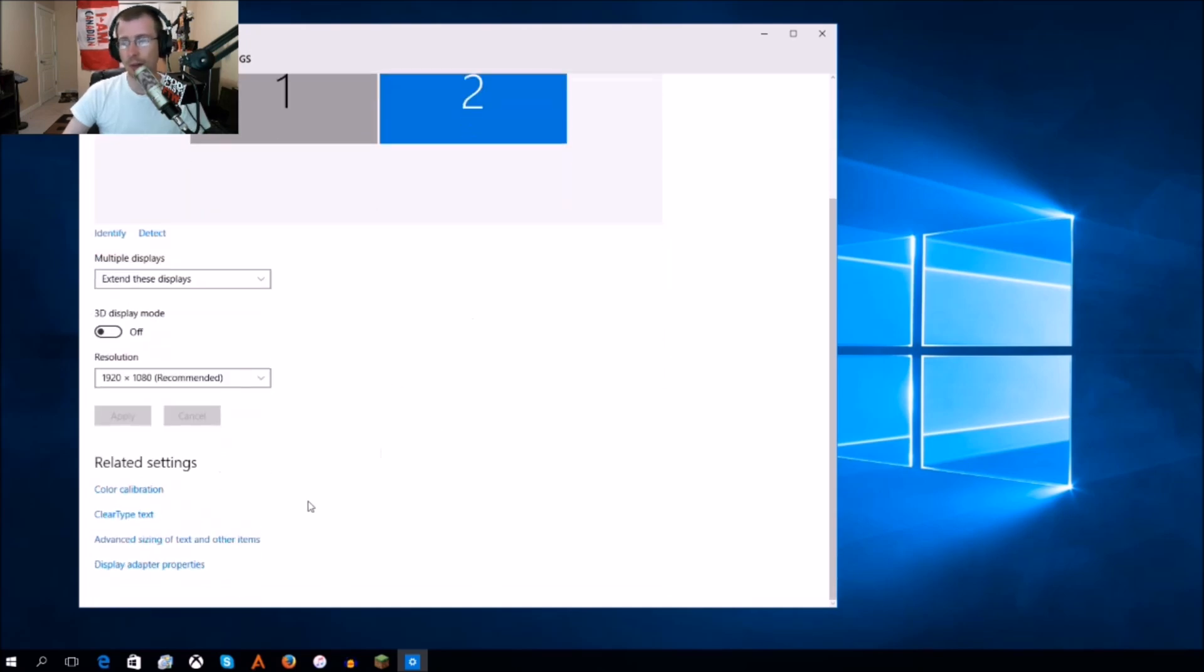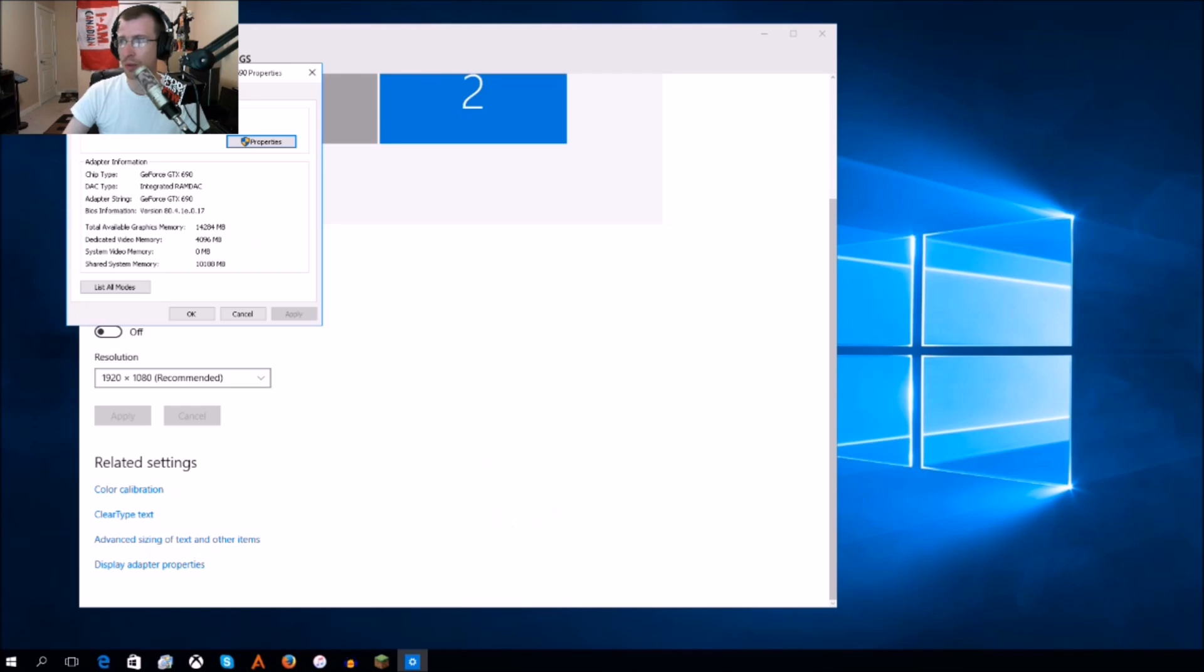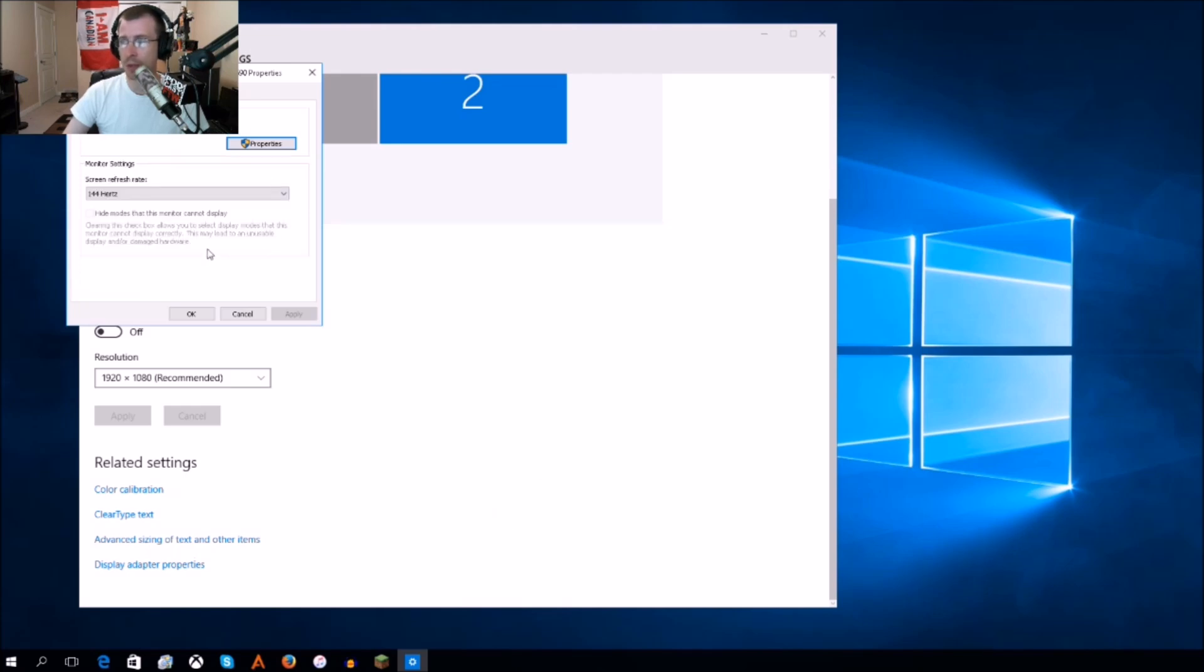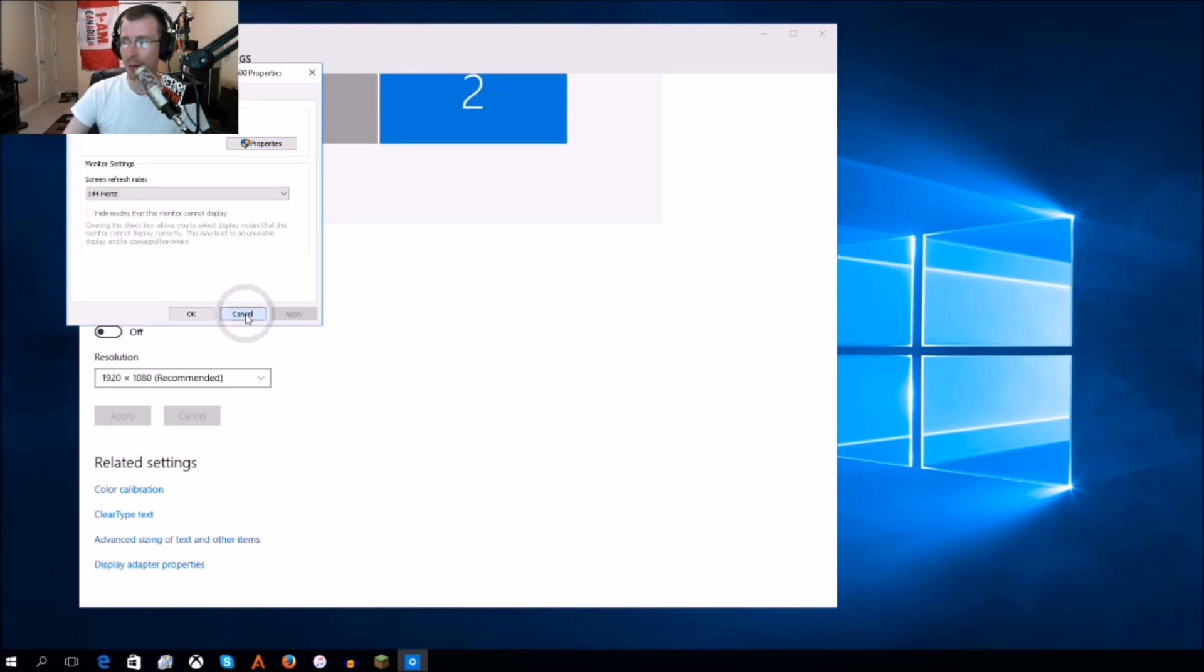And then you do the same thing with your second monitor or third monitor, depending on what you're using. Everything has to be changed basically through Windows 10.